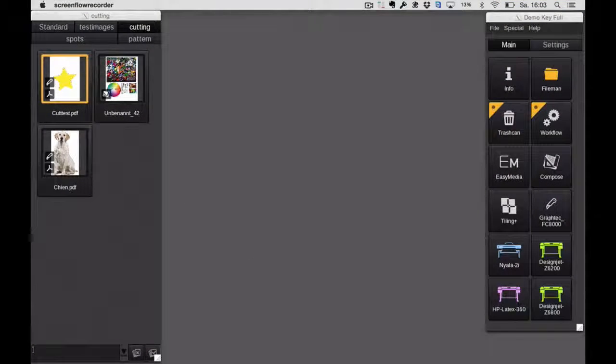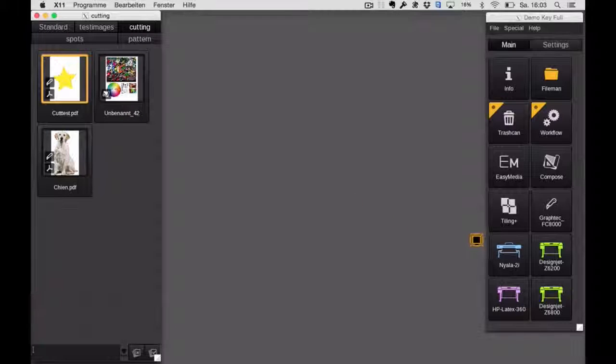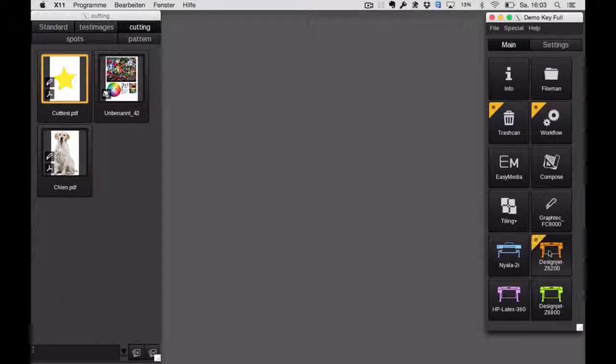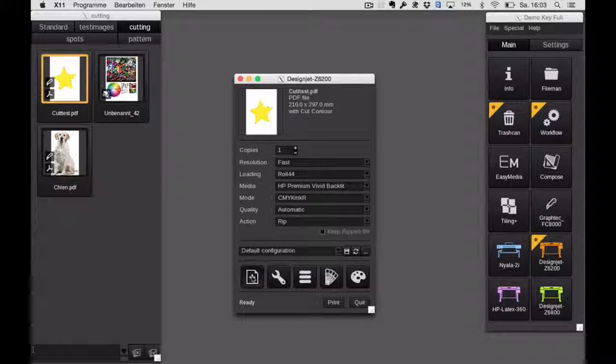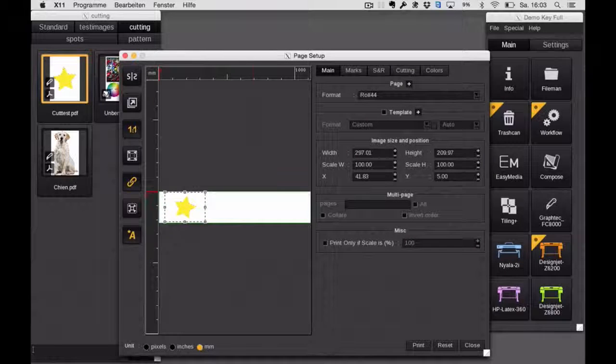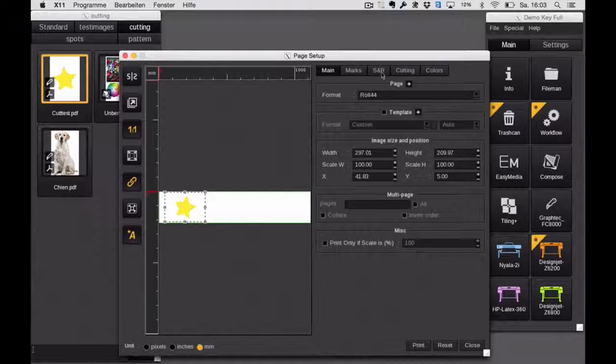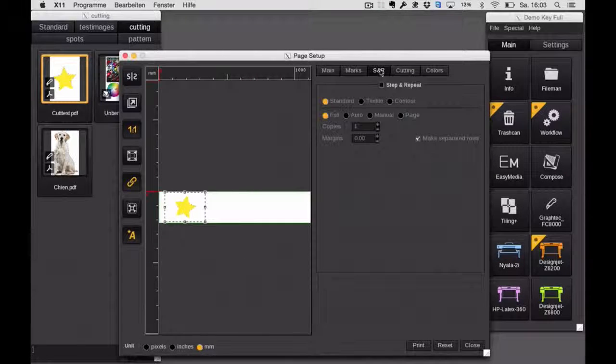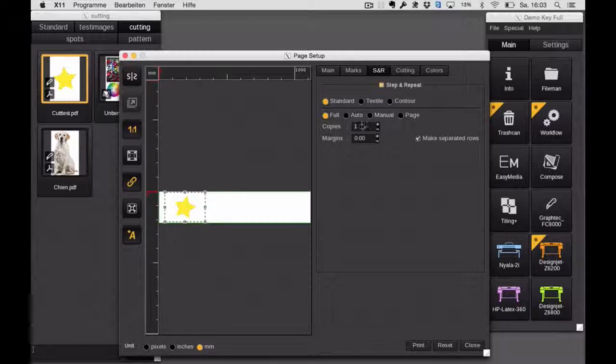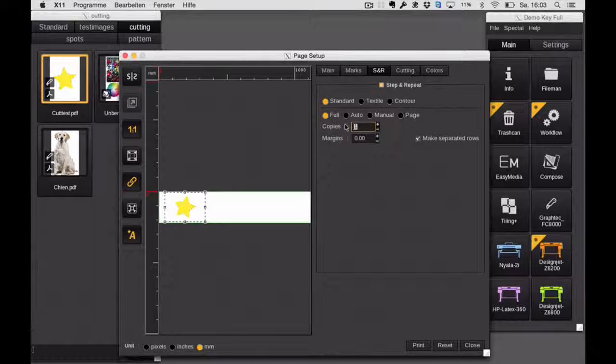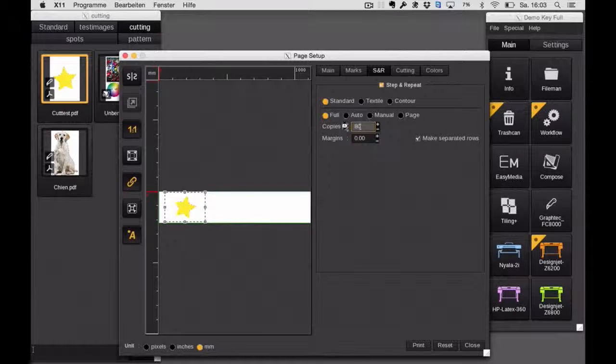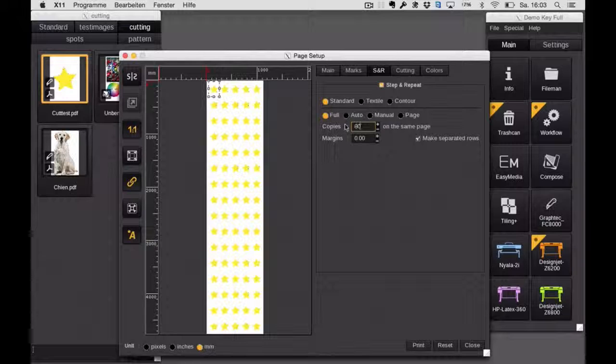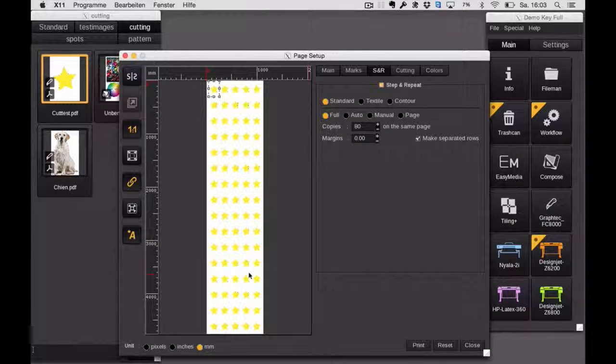For example, I want to print that star. It already has a cut contour inside of it, but it has a lot of white space around it. So if I want to have, let's say, 80 copies of that star, now type in 80, of course it will nest all these with the white space around. So I end up with 4.70 meters in total.